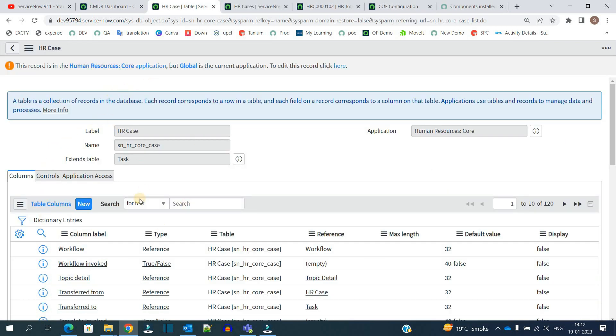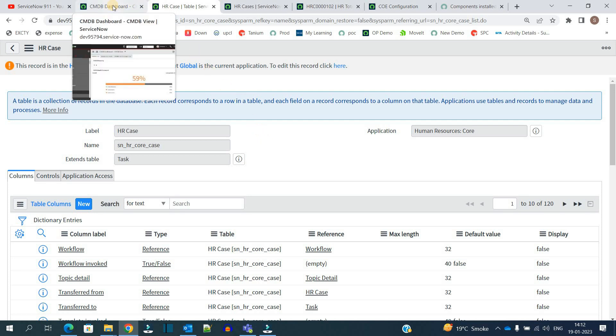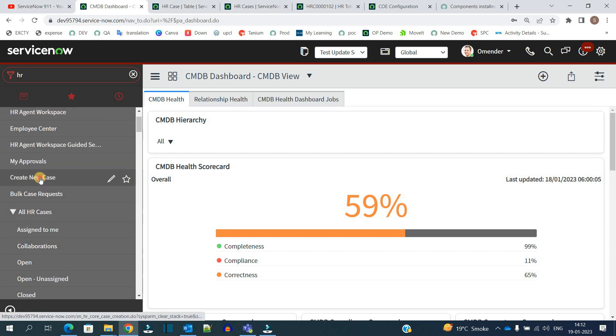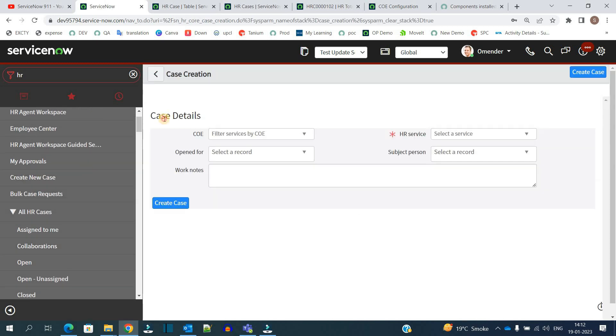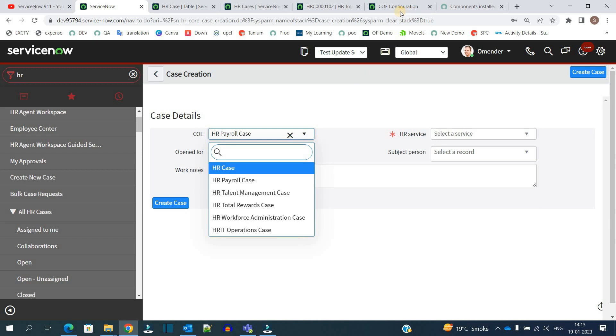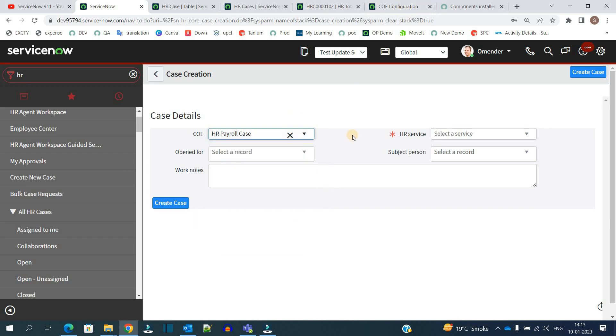Now let's create a new case here. Click on create new case. At the very beginning you have these four fields. First of all, you have to provide a particular COE - only the active ones which are managed from COE configuration are seeing here.